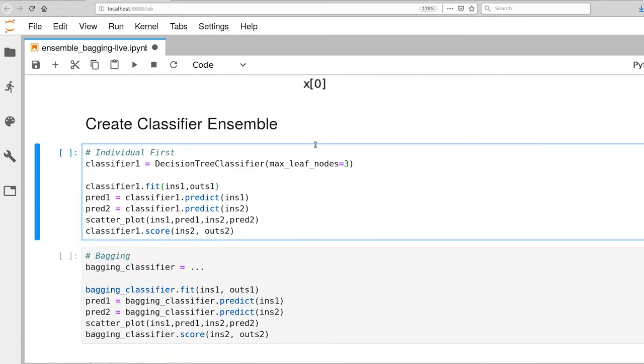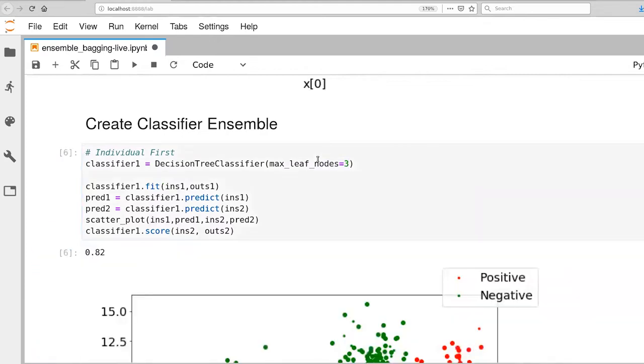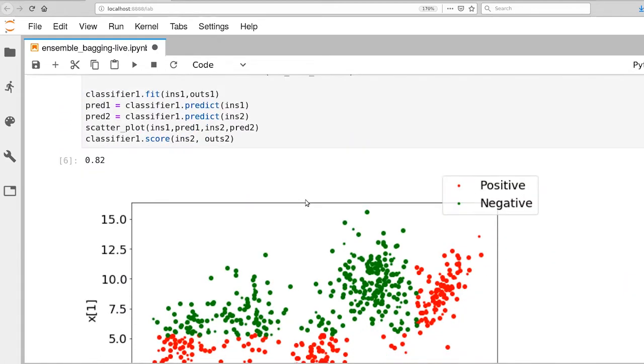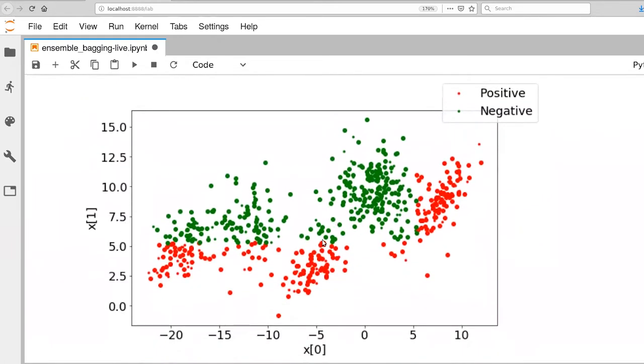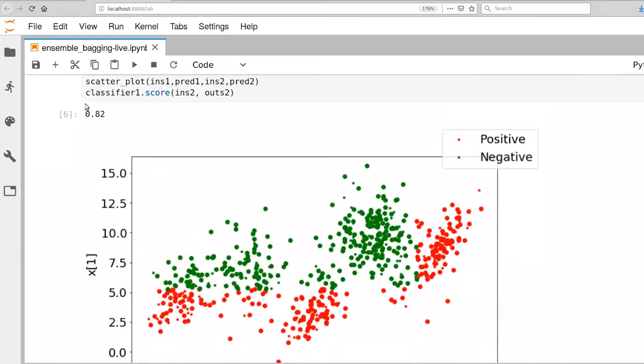It's with a max leaf nodes of three, so that means we can have at most two questions. This particular figure here after the fit, we're focusing our performance with respect to the validation set. But we are showing the training set here too. You can see two very clear boundaries, one that's horizontal here and the other that's vertical. And the performance was an 82% accuracy.